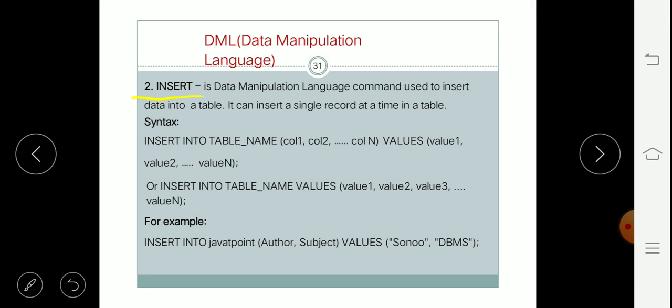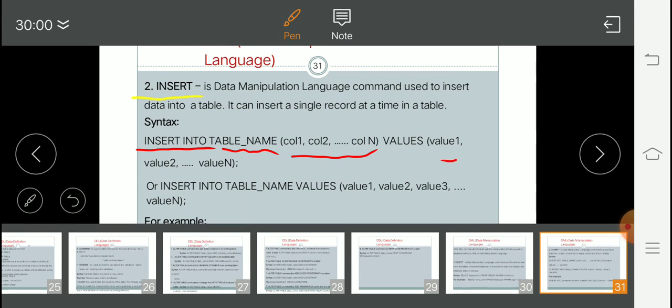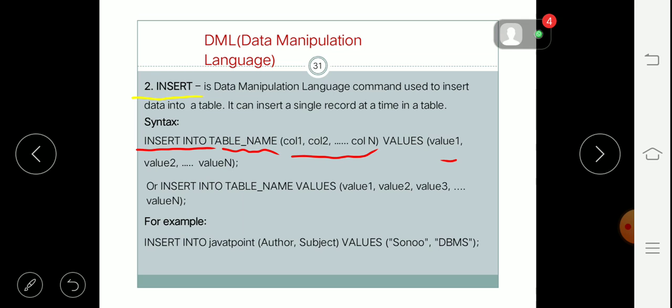The basic syntax for INSERT is: INSERT INTO table_name, then we write the column names in parentheses as the expression, and then VALUES in parentheses specifying value1, value2, up to value_n, and so on.